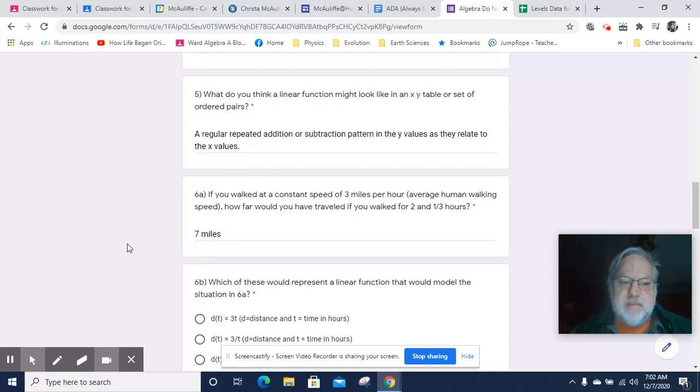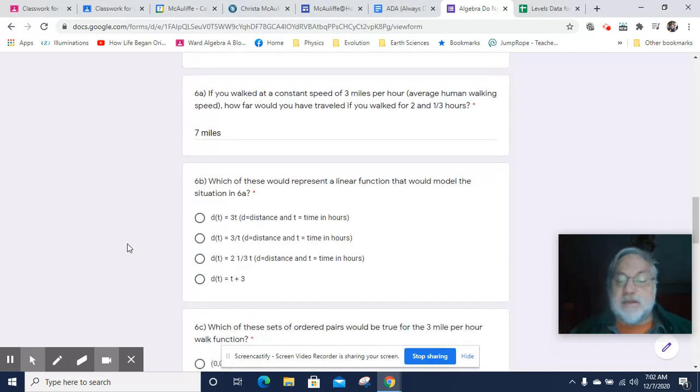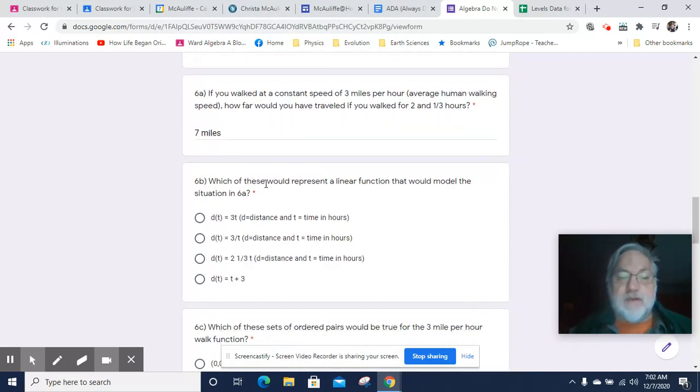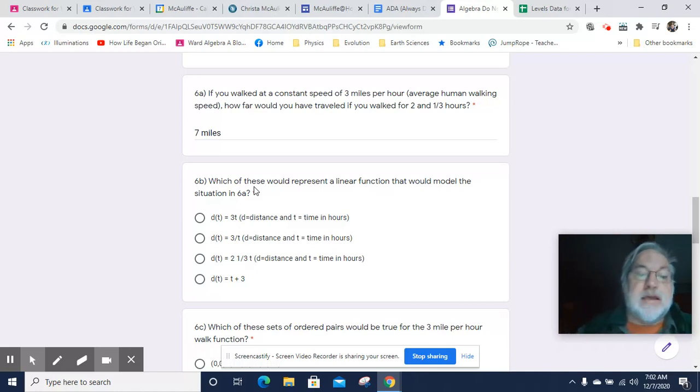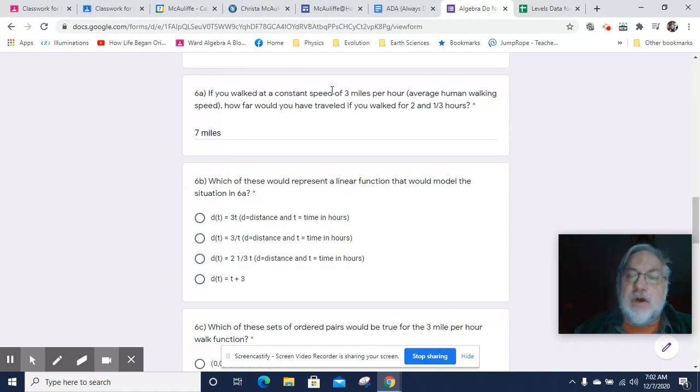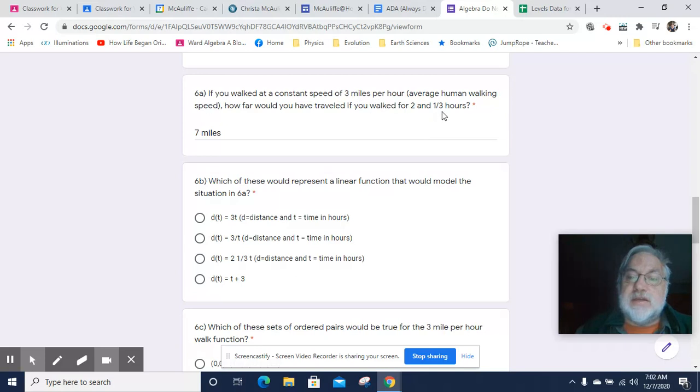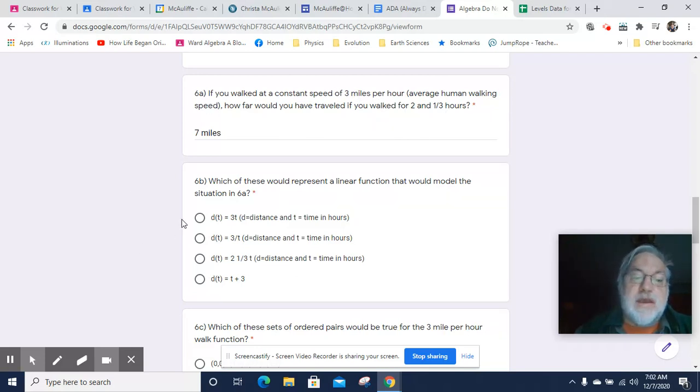Okay. So, and the miles does matter because it's a unit involved and we want to make sure we're not talking about badgers or something else like that. But seven miles. All we had to do is multiply three times two and one thirds. Three times two is six and three times a third is another one. So you get seven.